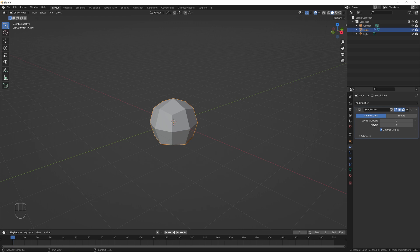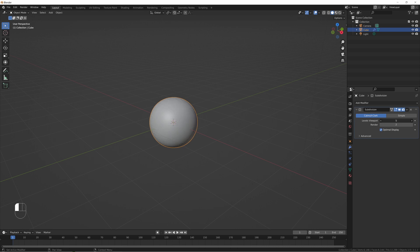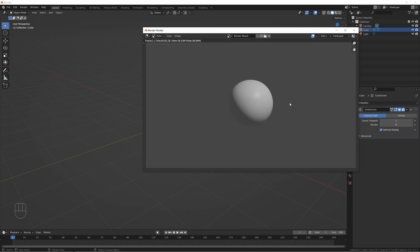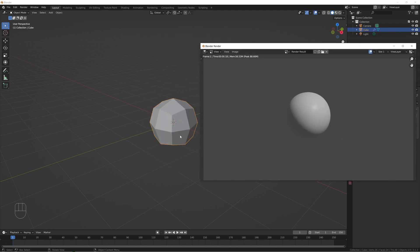Levels Viewport versus Render describes what you'll see in the viewport versus the render tab. If we have it set to one or higher, you can see it's changing what we're seeing here. But if we up the render, nothing happens until we actually render it. When we render, it looks like a sphere because the render is set to six, even though our levels viewport is set to one — that's why it looks blocky in the viewport.